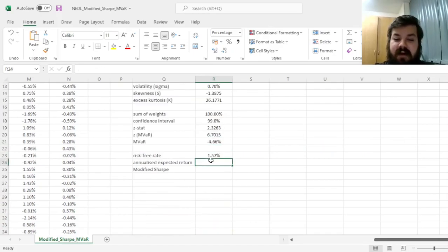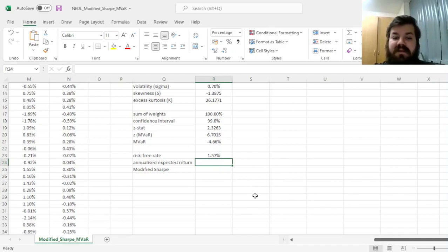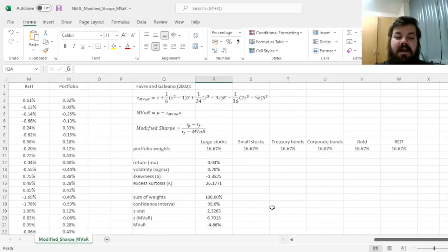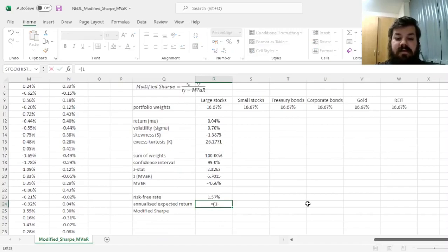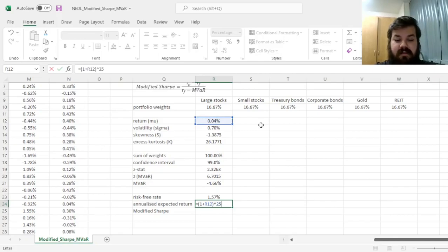To calculate it, we need to assume some risk free rate. Look up the yield of a relevant government bond, we've got it at 1.57% per annum, calculate the annualized expected return.